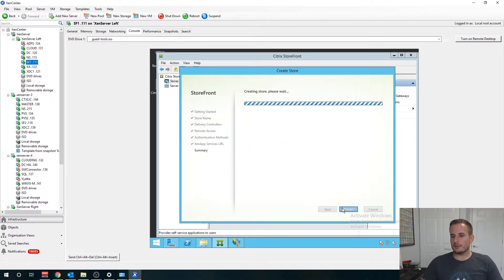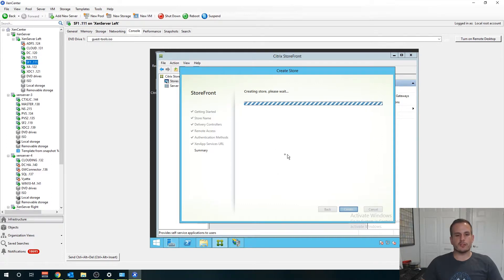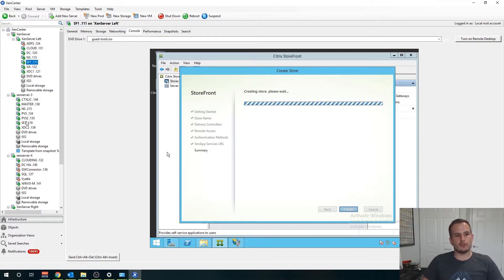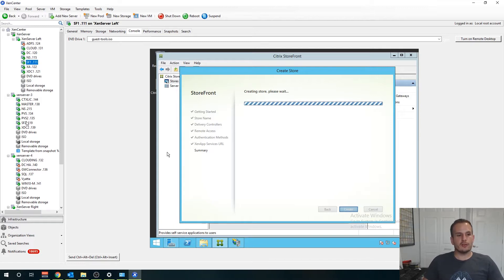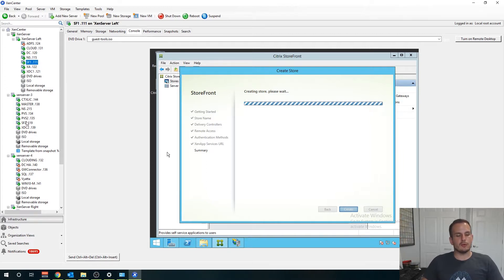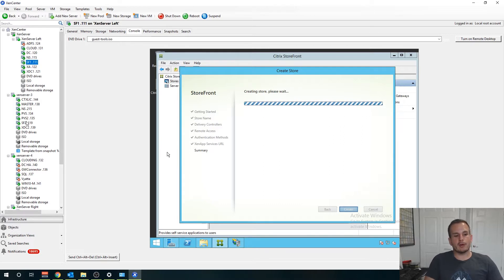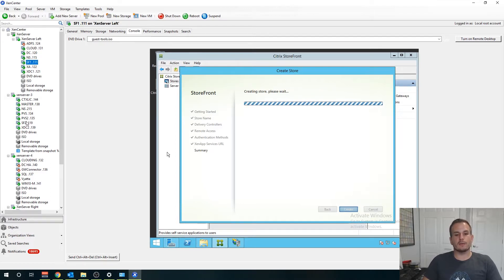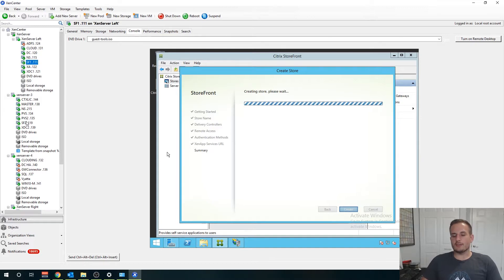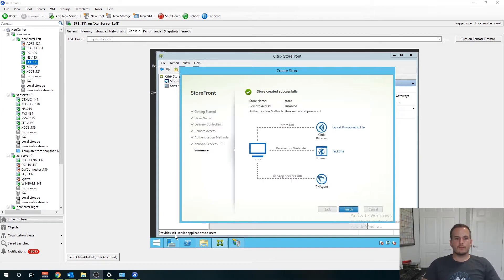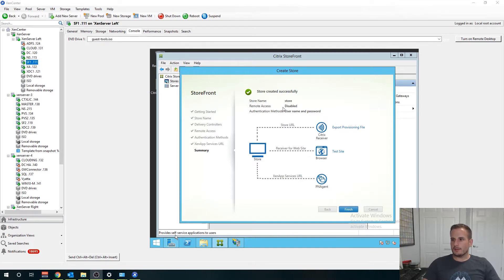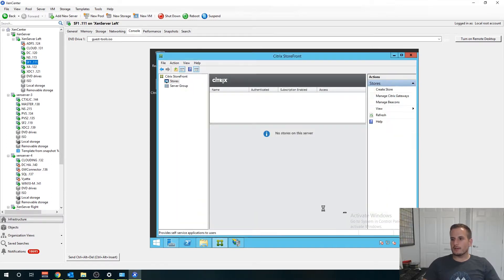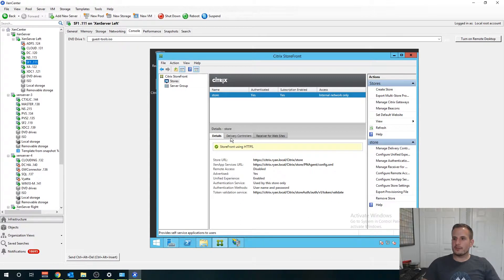All right keep those defaults and we're creating our store. This will just take a couple seconds here and you will see once we go on to the second Storefront server what's beautiful about Storefront is we can join the second Storefront server to our server group. So when I make an update to Storefront 1 I can propagate those changes to my other Storefront servers that are part of that server group. Our Storefront store is created successfully and you'll see our authentication method is there, our store name is there, remote access is disabled for now.